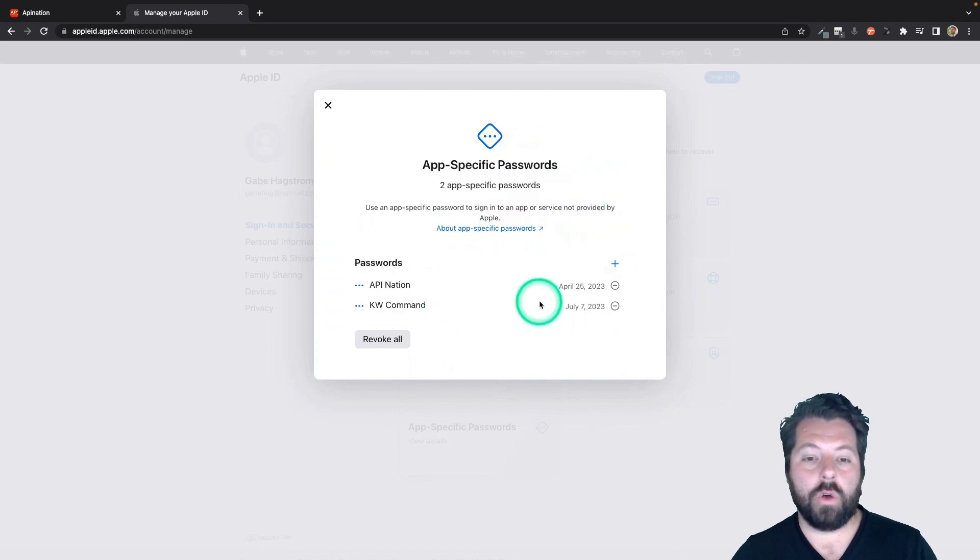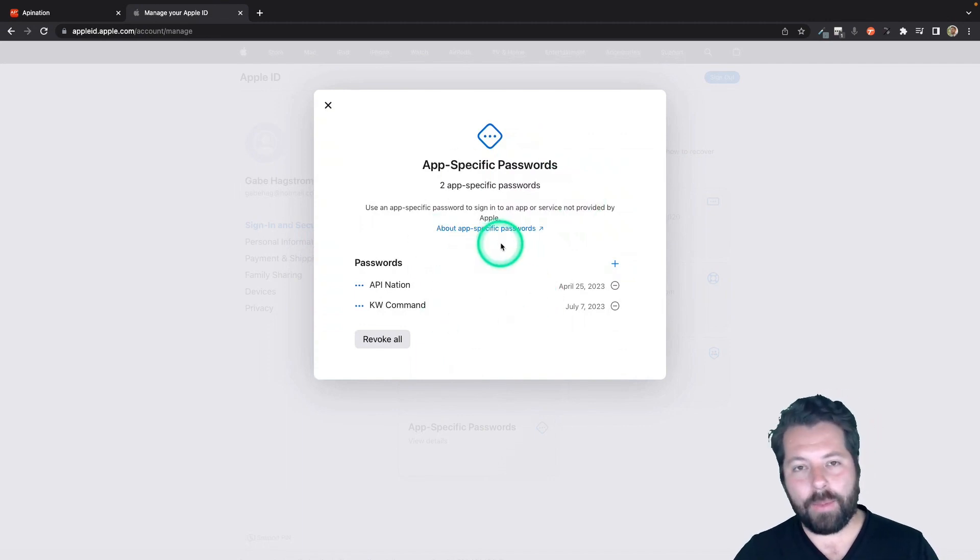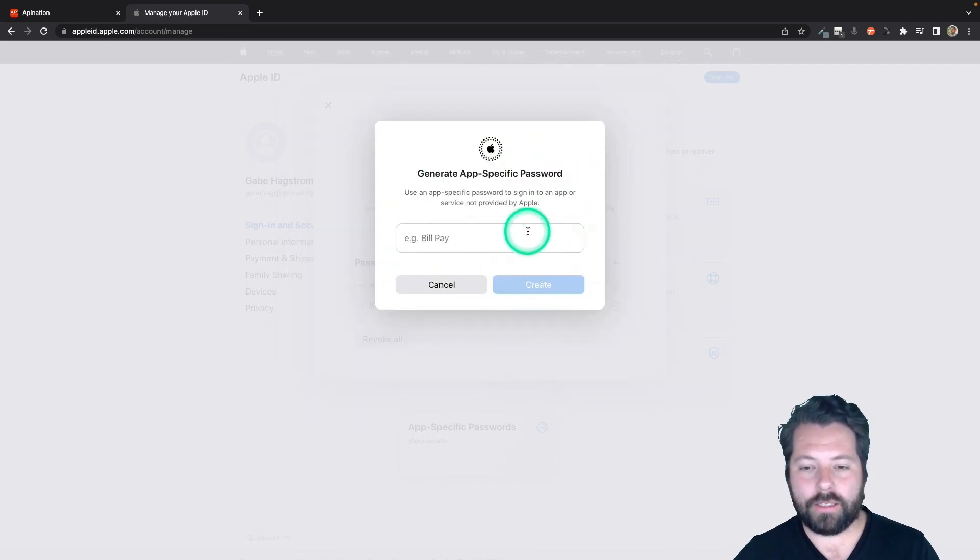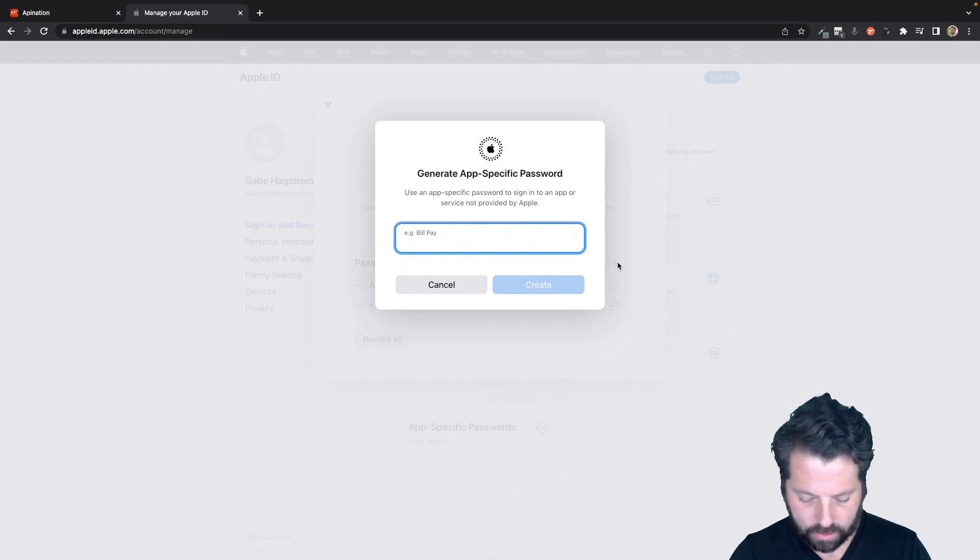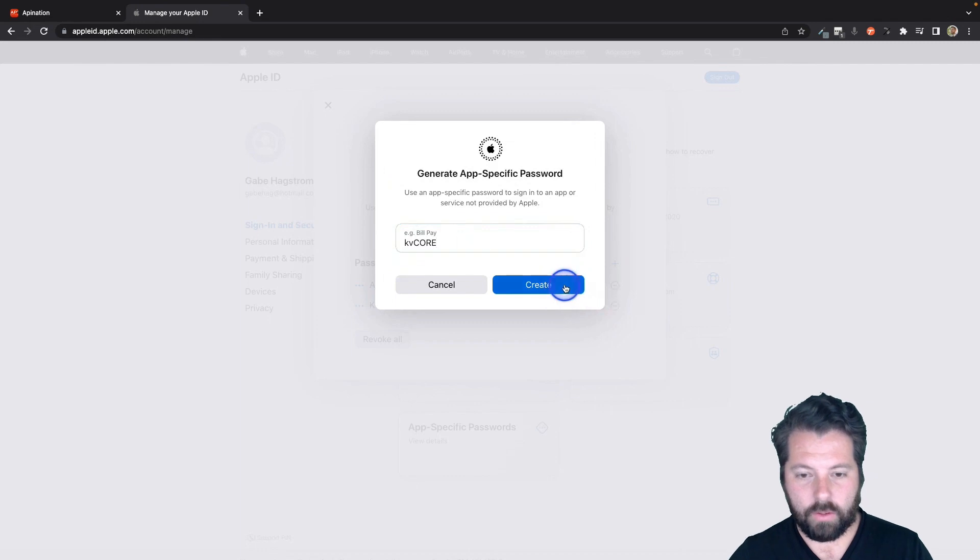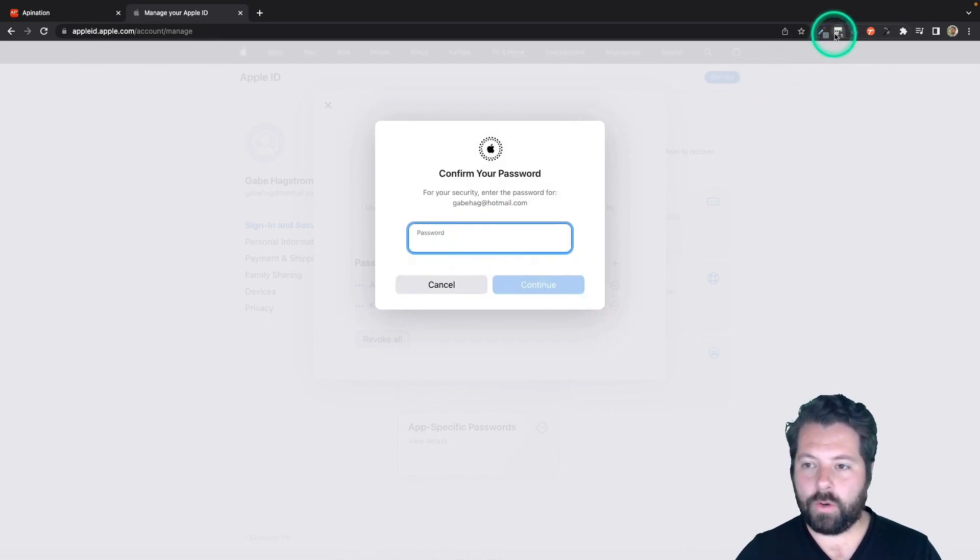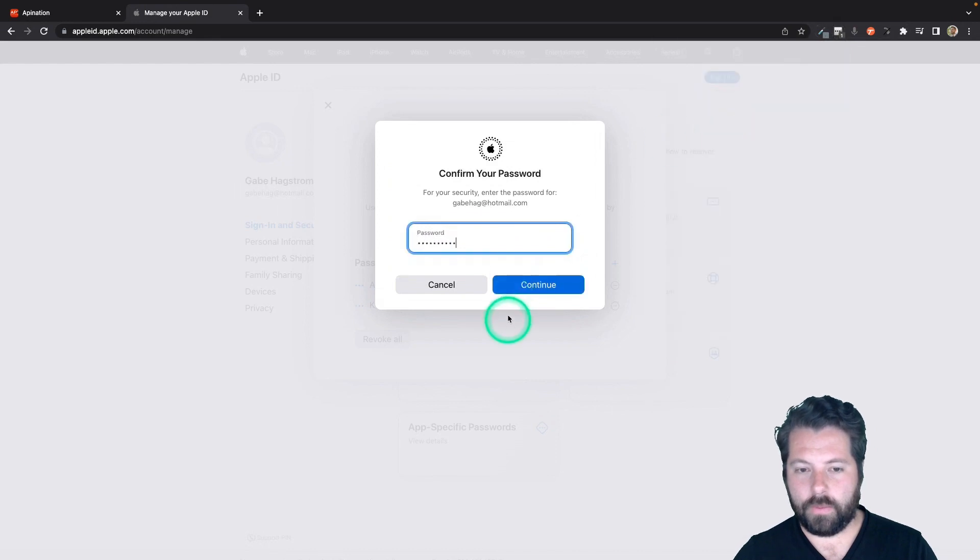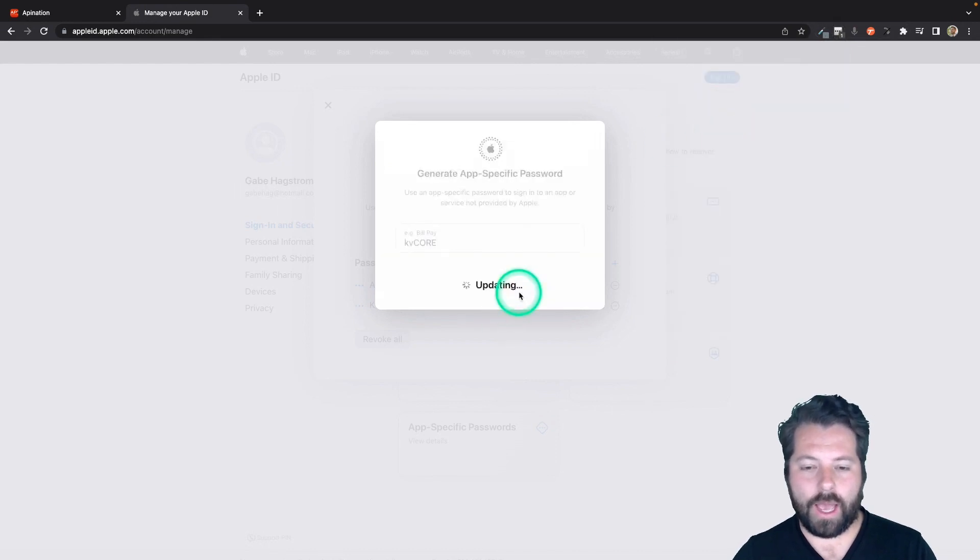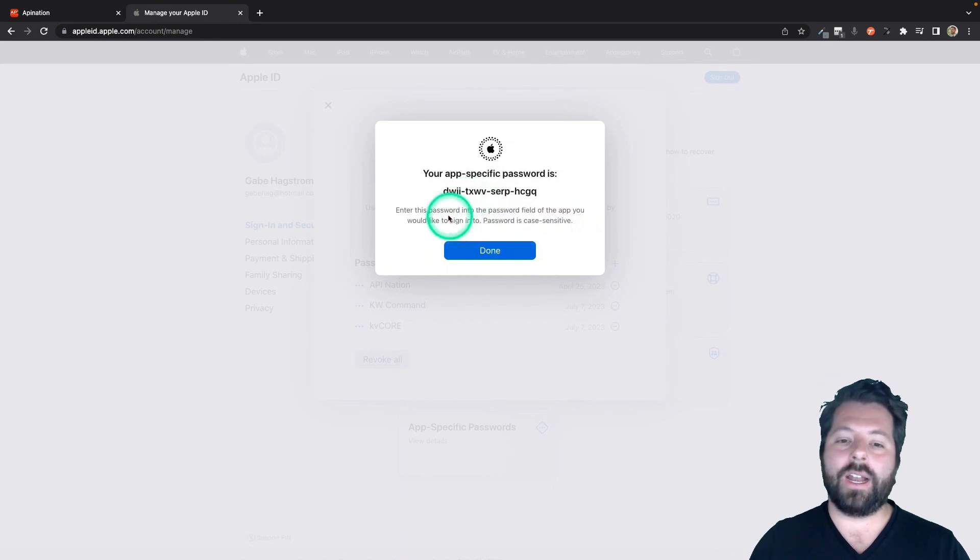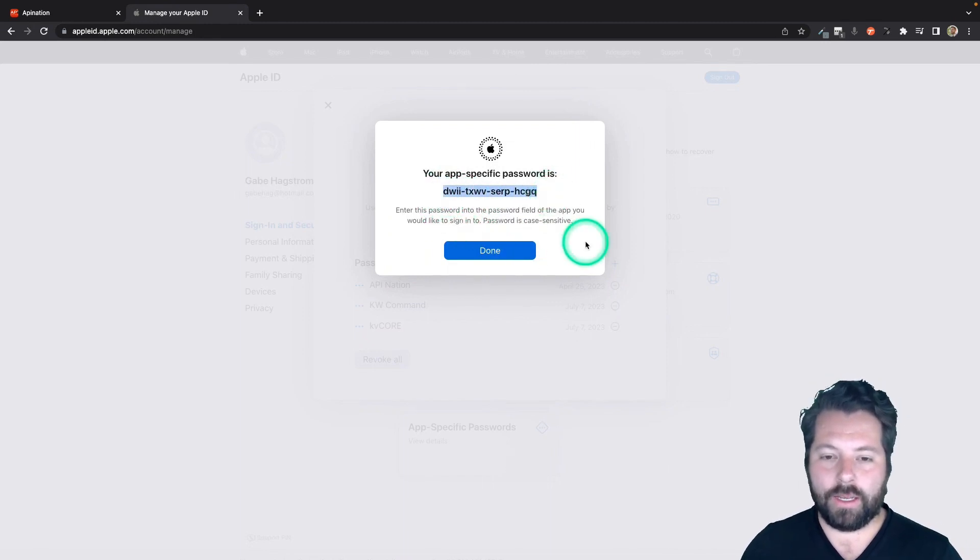And this is where you go to create app-specific passwords. It's kind of like an API key with other apps. This one's just called app-specific password. I'm going to hit plus to create a new one. And I'm going to call this one kvcore. There we go. I'll hit create. It's going to ask me for my password one more time. So I'm going to put my Apple ID password in. And there we go.